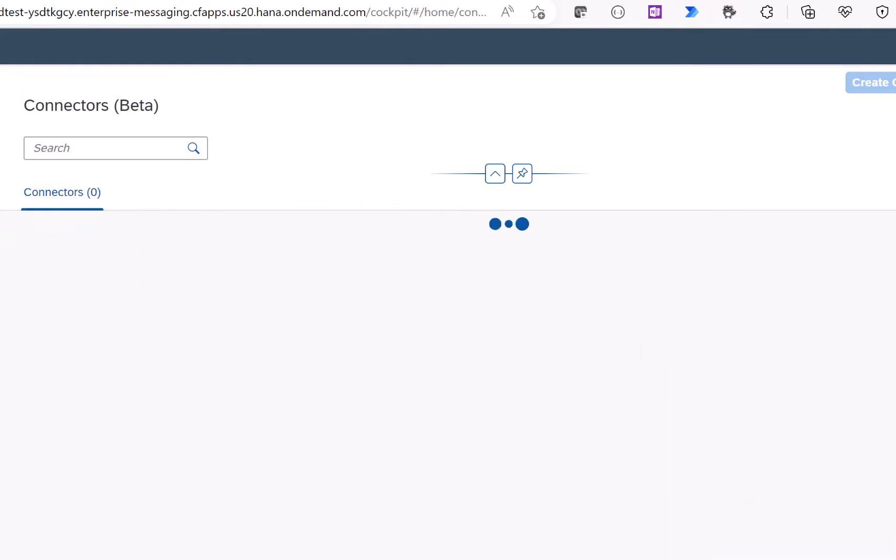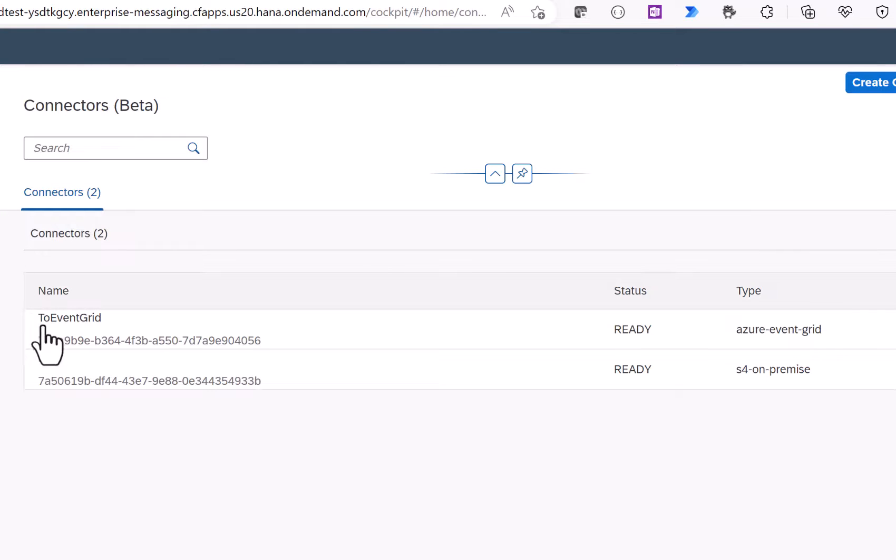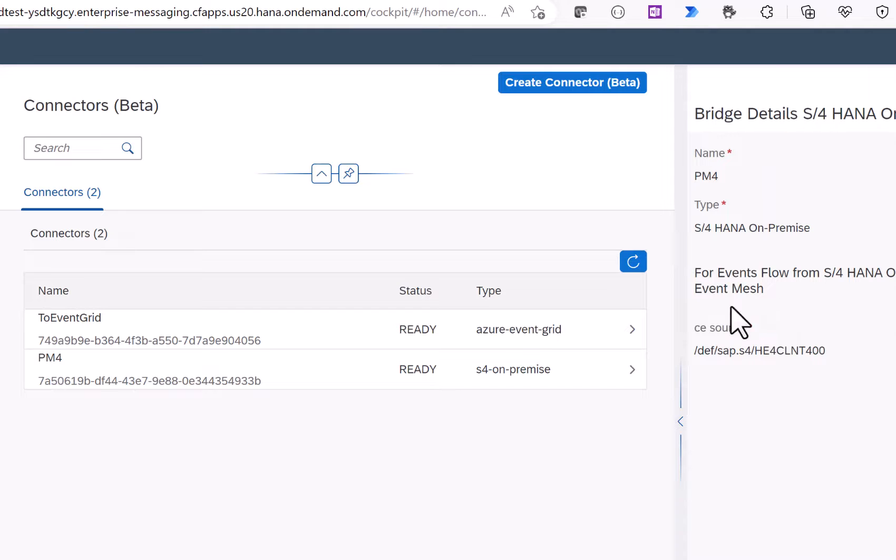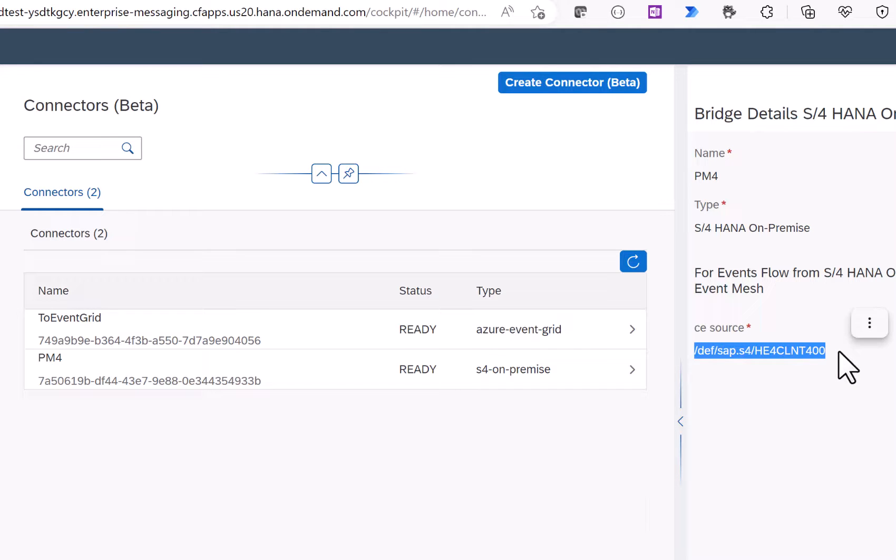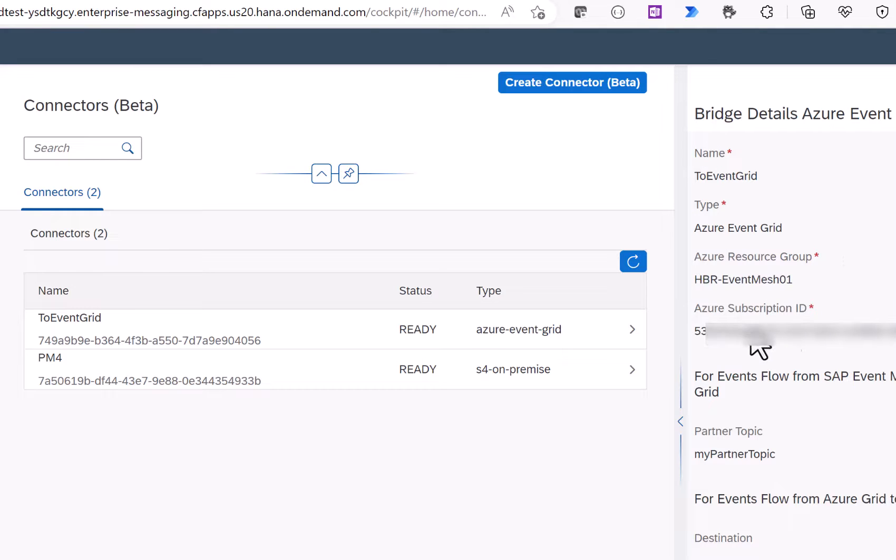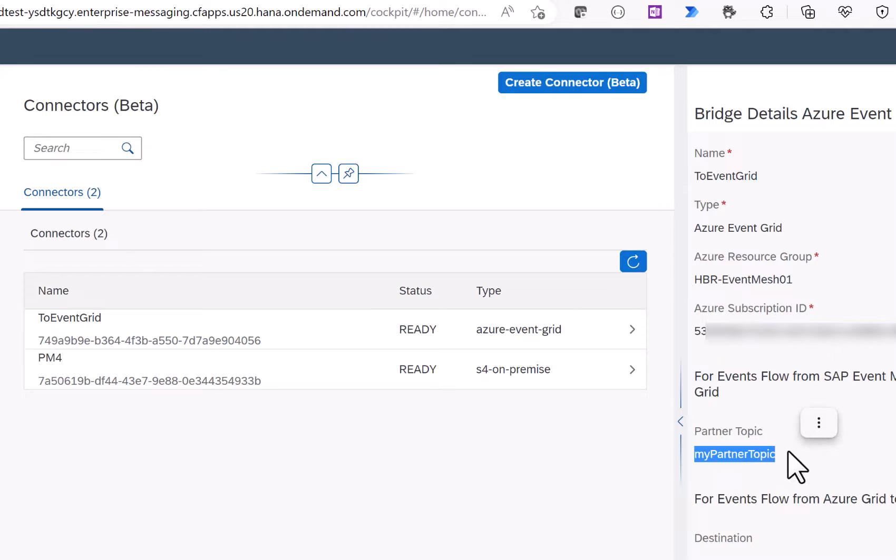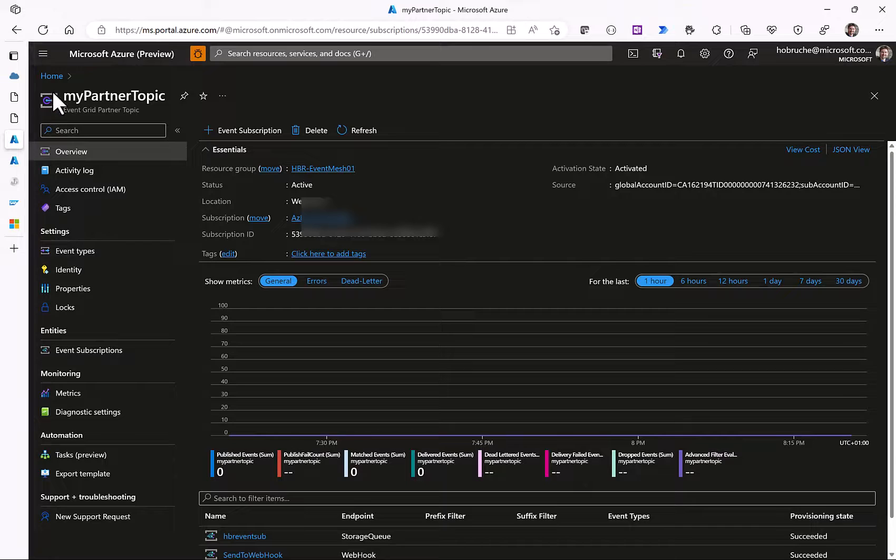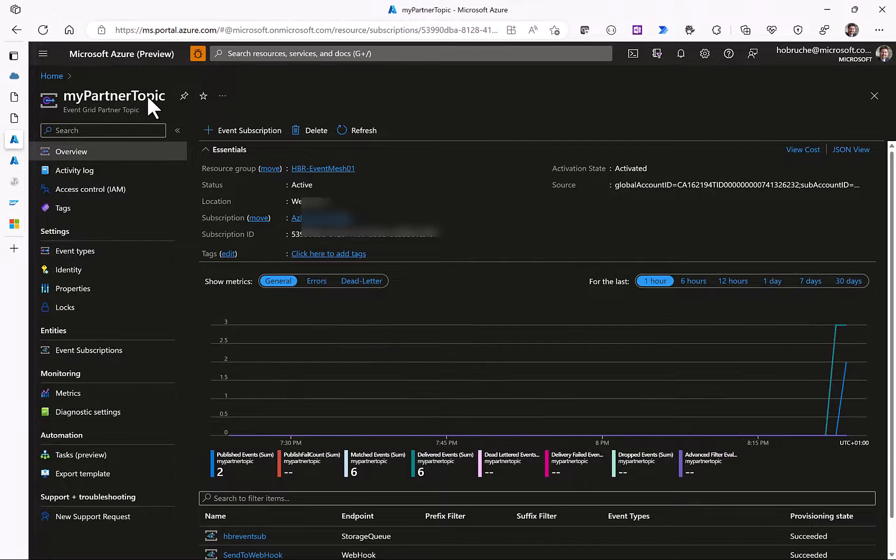For this we have configured two connectors. One connector points to our PM4, the SAP S4HANA system with a CE source that we configured in the SAP system. And similarly another subscriber, our event mesh configuration where we specified the Azure resource group and the Azure subscription ID. With these settings we have the connectivity between SAP event mesh and Azure event grid.